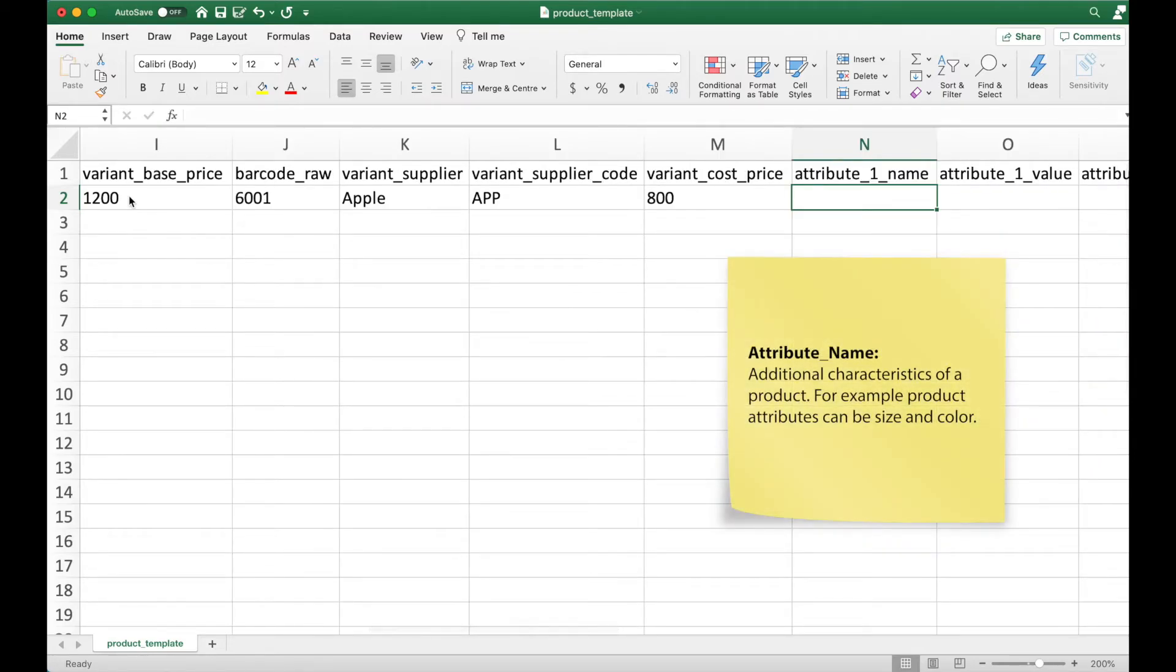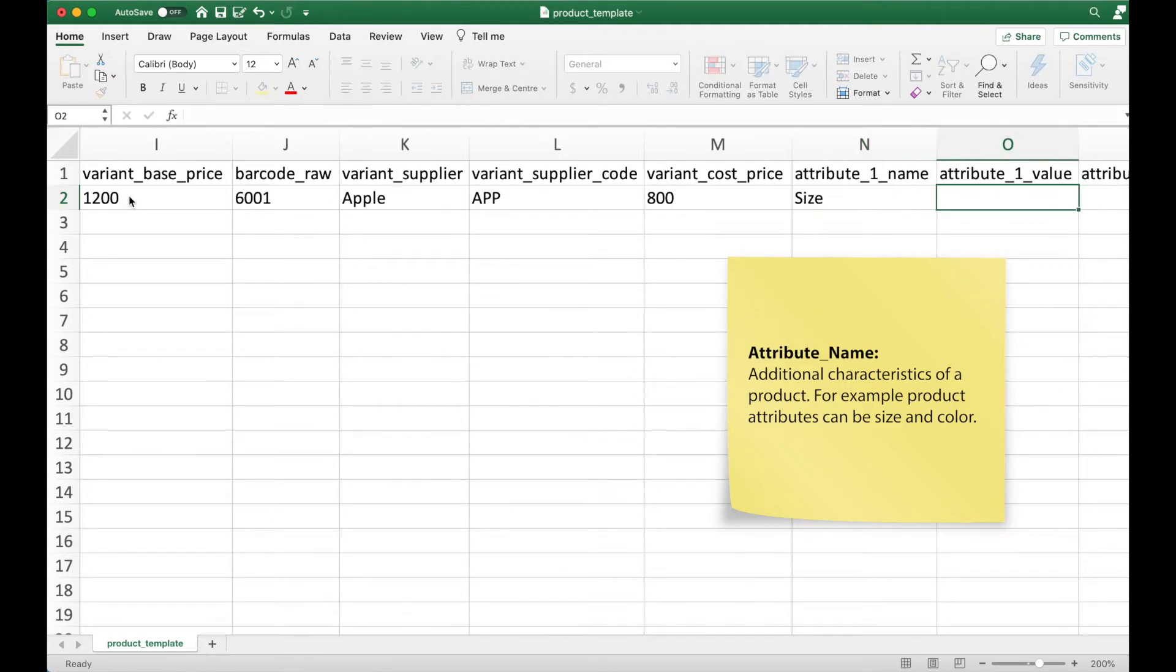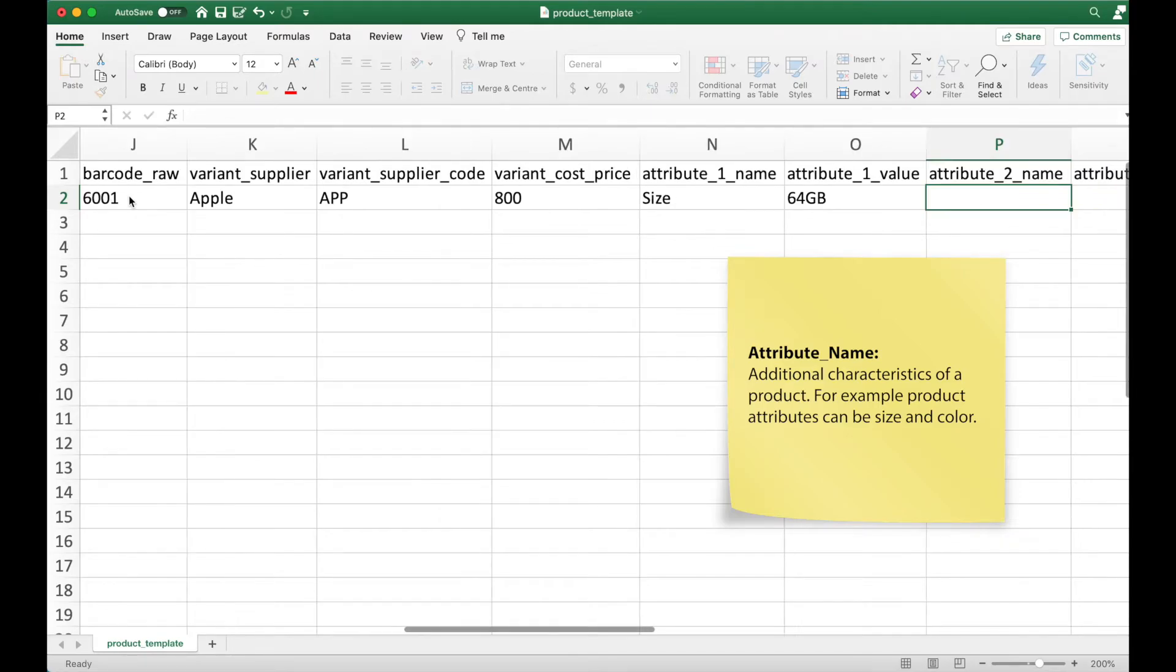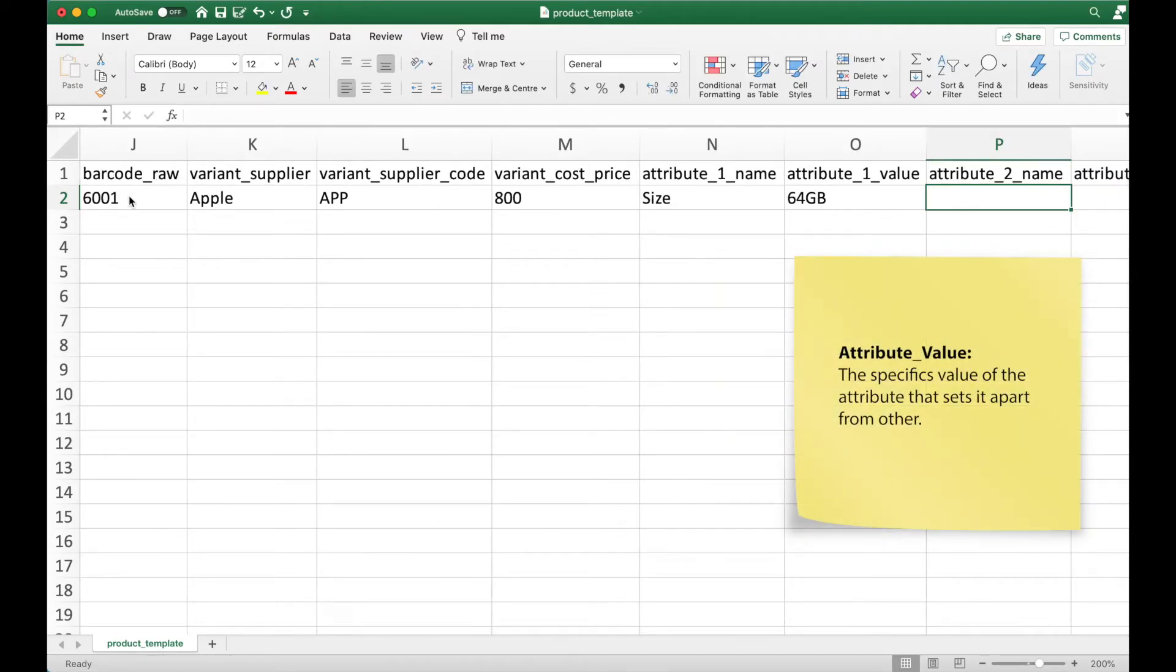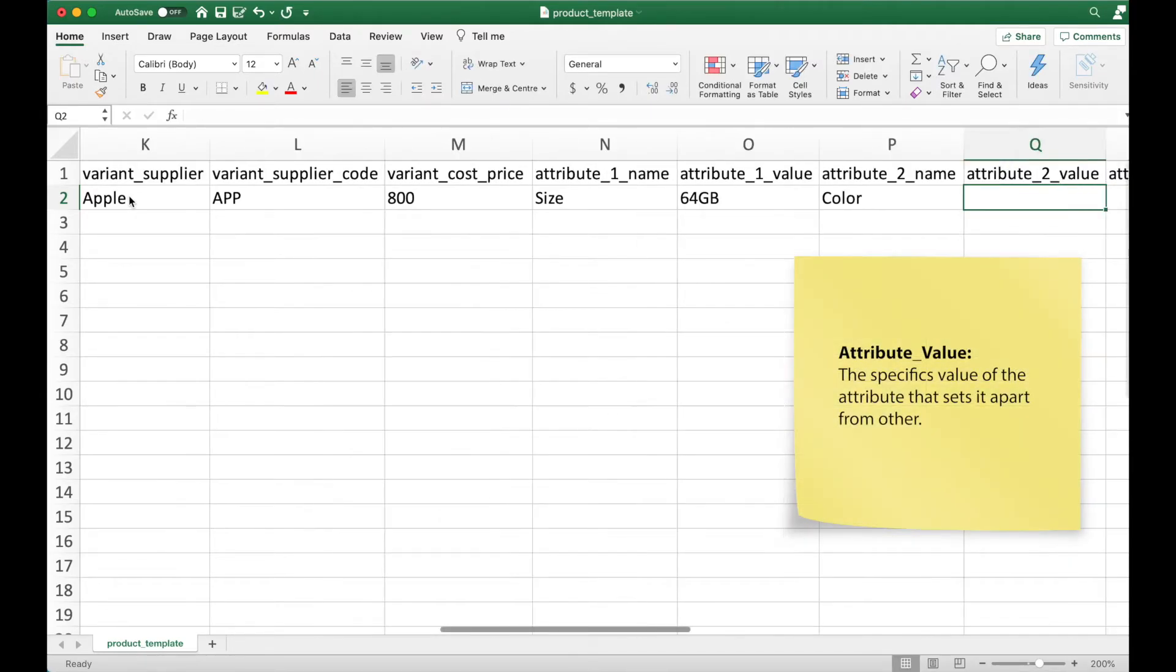Attribute name refers to the additional characteristic of a product. In this case, the color of the iPhone and the storage size. Attribute value refers to the value of the attribute that sets it aside from the other variants.